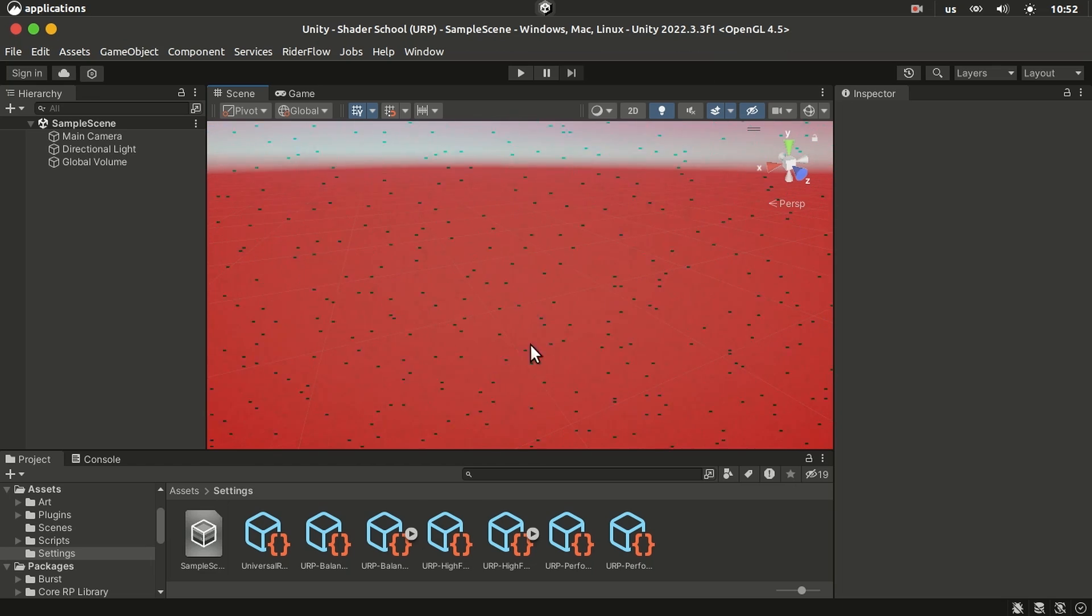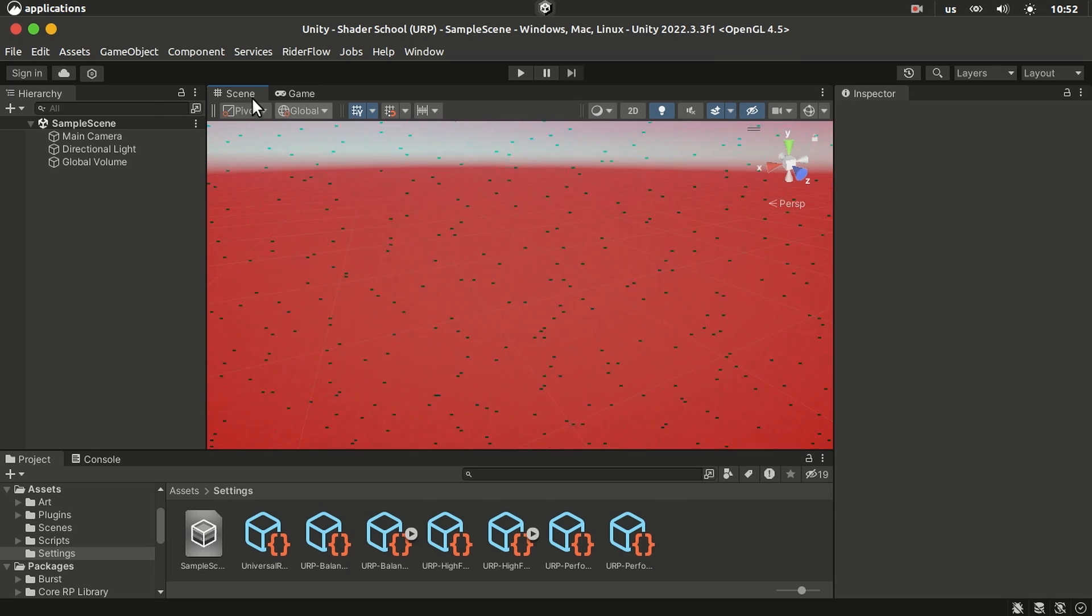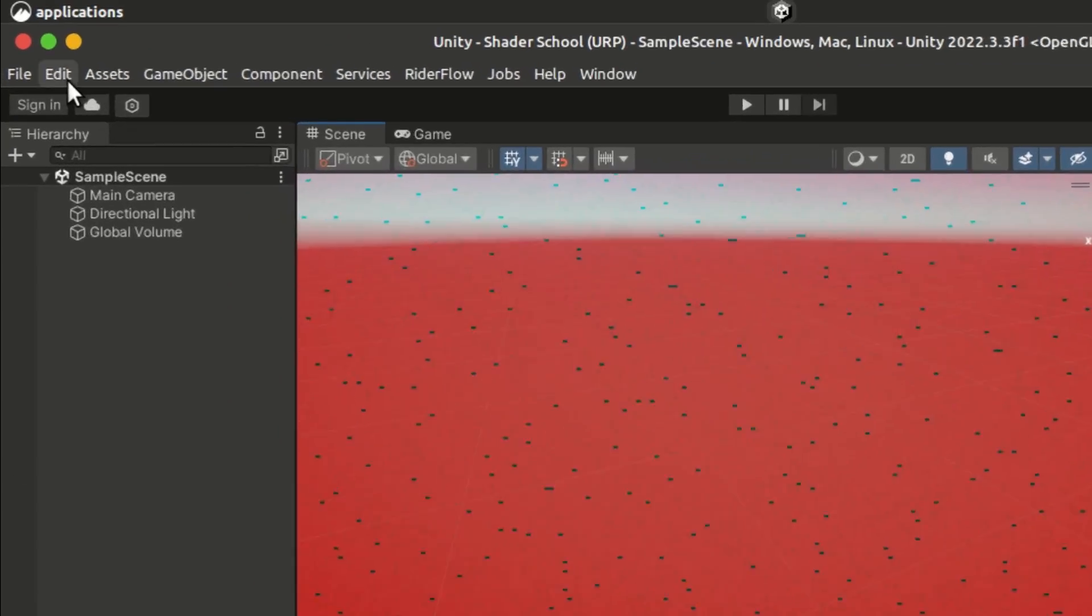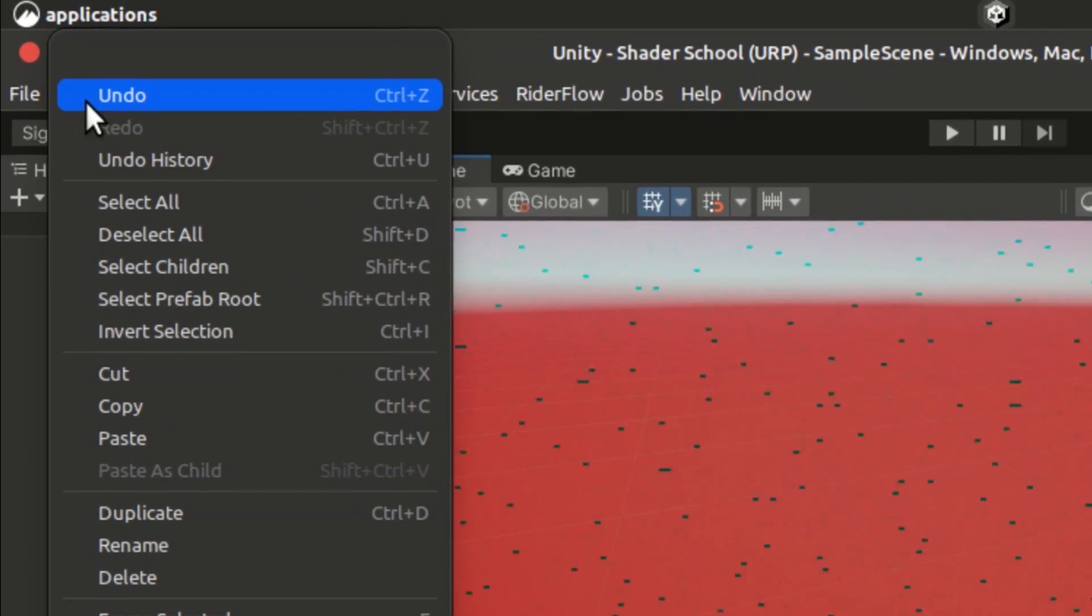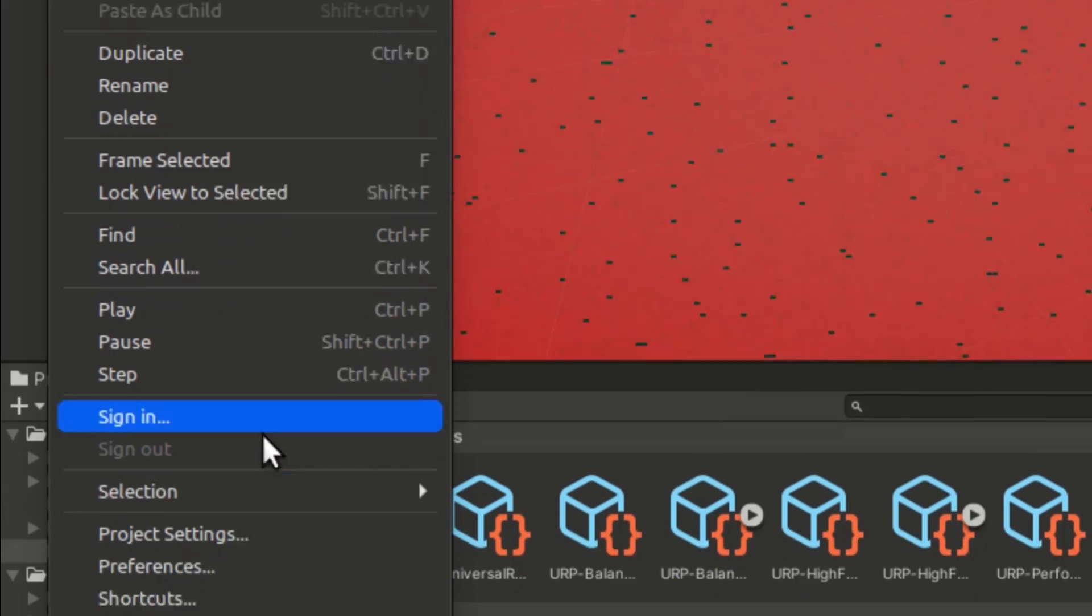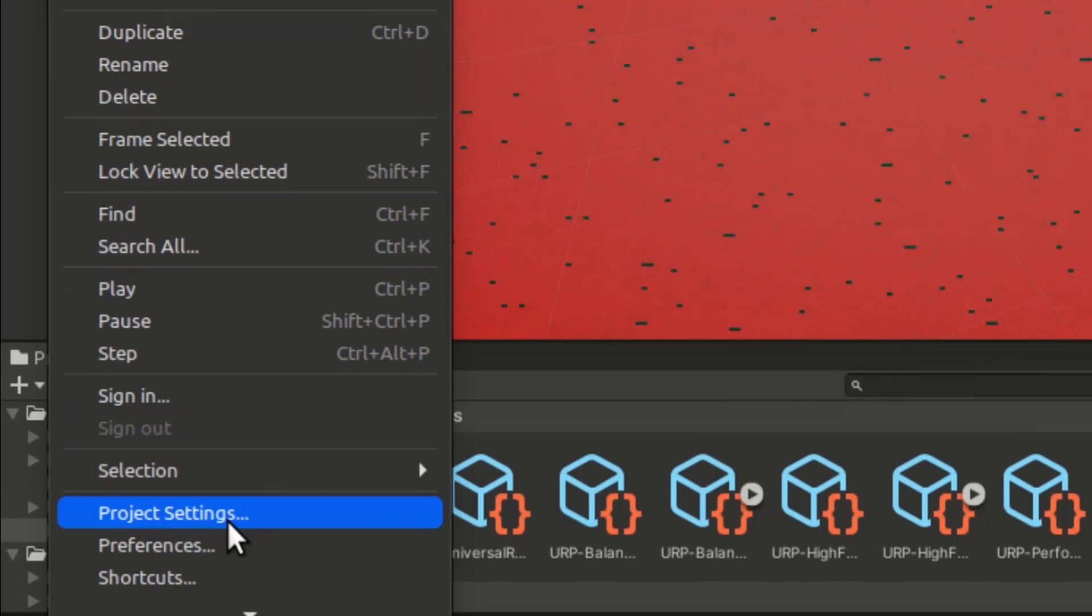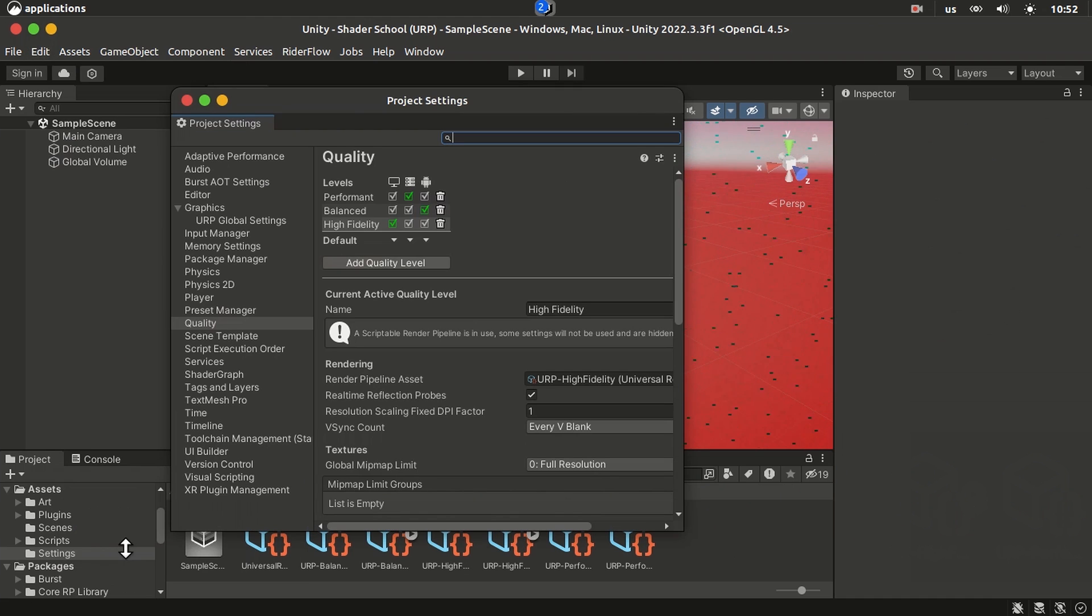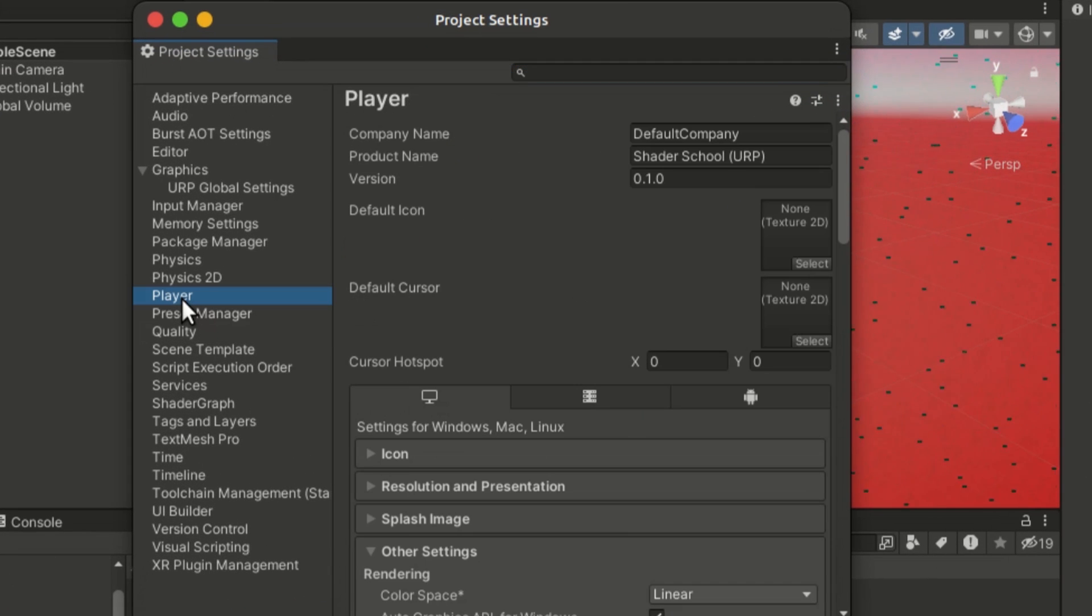One way to fix that would be to not use the OpenGL, so to switch that to Vulkan. We can go to Project Settings and under Player.